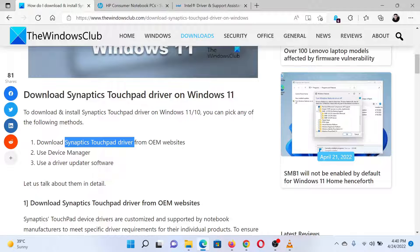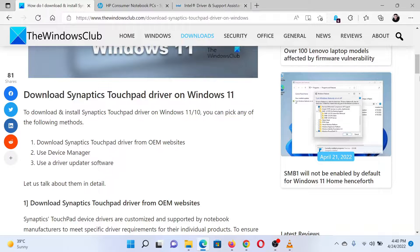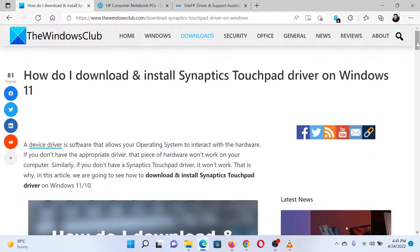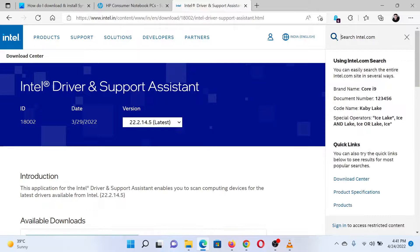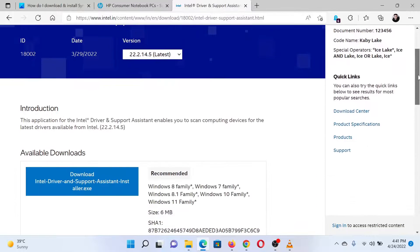Please go to the website Intel.com and search for the Intel Driver and Support Assistant in the Intel search bar at the top right corner.